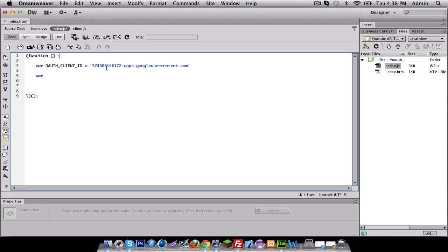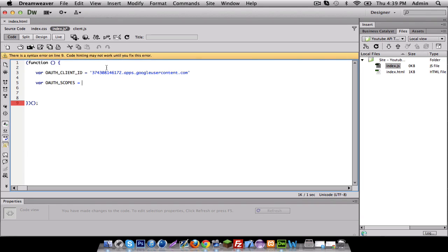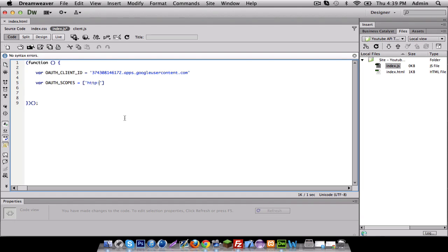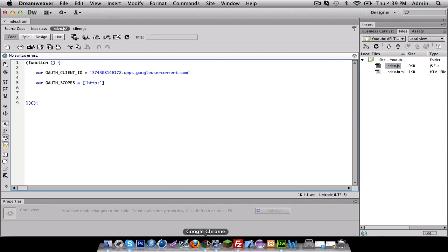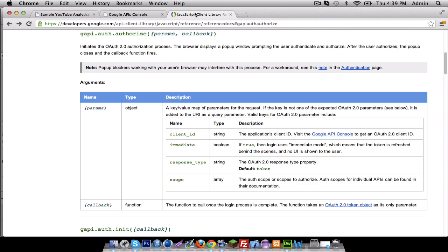So, other than that, you got to make another variable called the scopes. Now, I'm going to explain what the scopes are in a moment. So, I'm going to type in scopes, and basically what the scopes are is, it's basically what you want to get from the API.